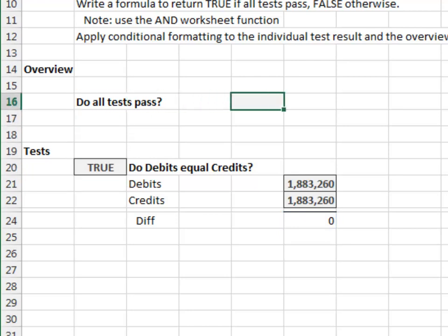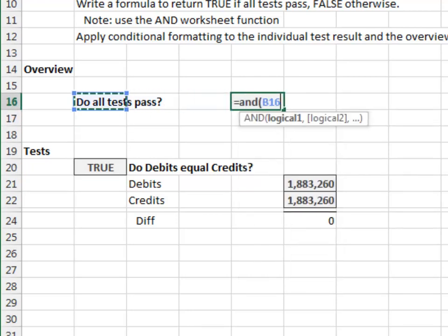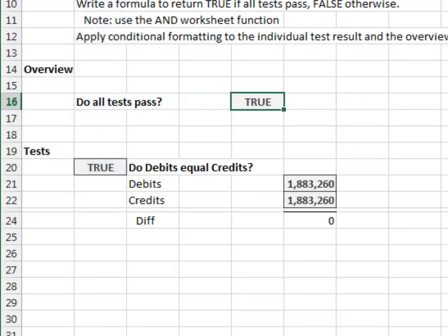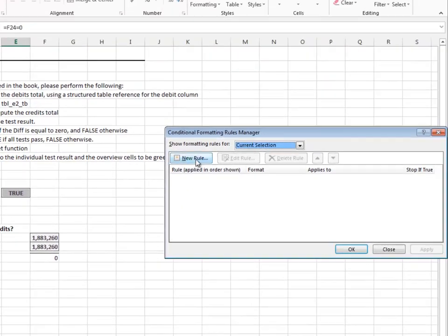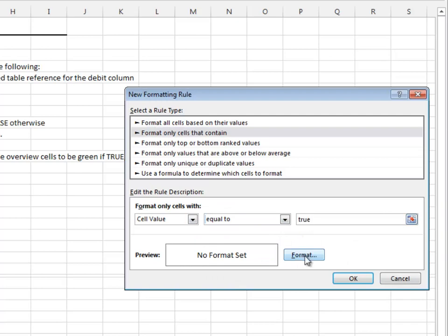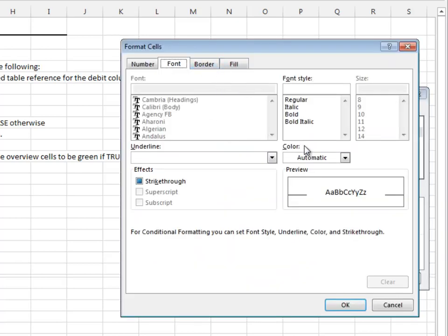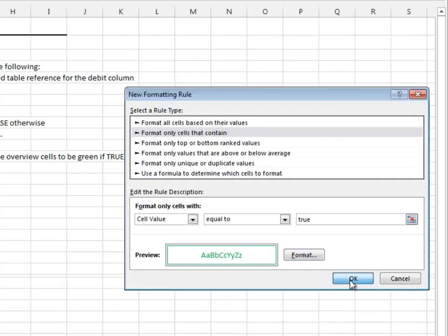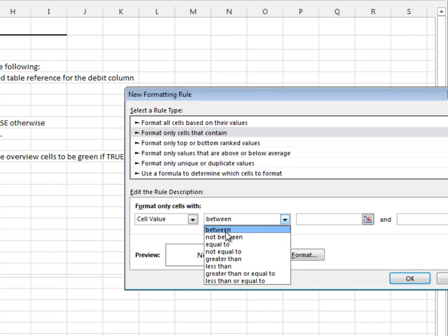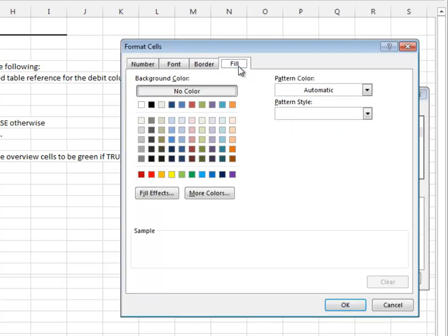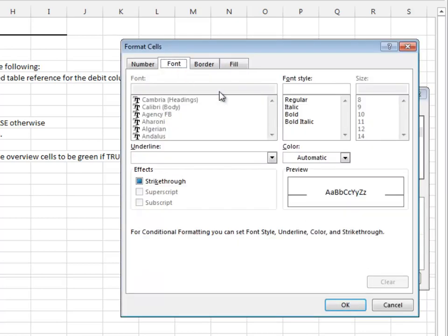The overview is next: all tests pass equals AND column B. Then splash on some conditional formatting. If the cell value is equal to true, green font and green cell border. If the cell value is equal to false, red fill and white bold font.